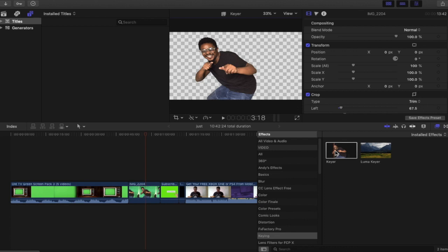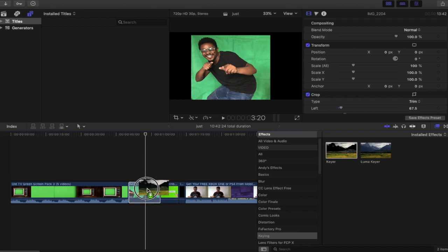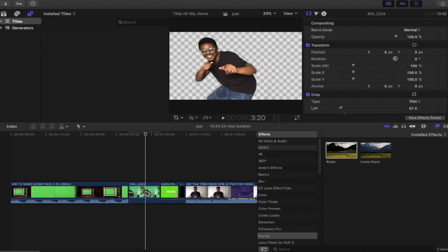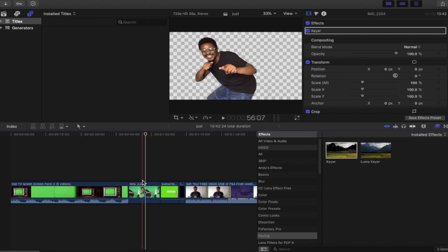Now you can see from the preview that this green screen has been successful, so we're going to drag this onto the shot here. Again a very simple and easy keyer effect that we've applied there. That's basically the still shot that we've keyed out.